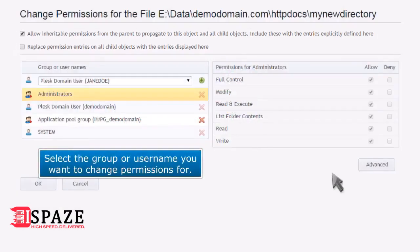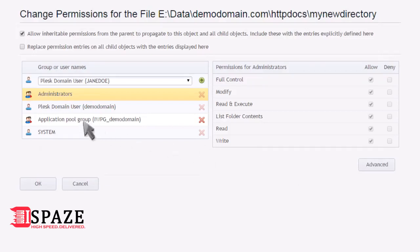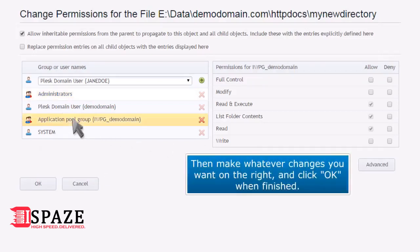Select the group or username you want to change permissions for. Then make whatever changes you want on the right and click OK when finished.